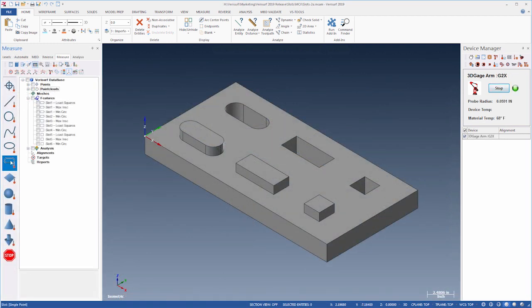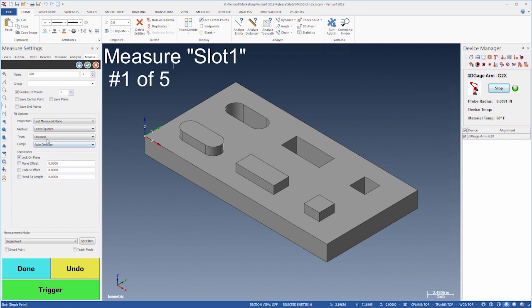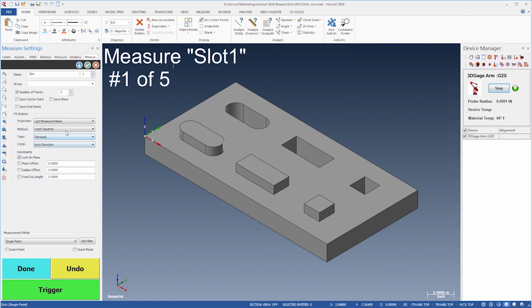Verisurf 2019 now supports measurement of square and rectangular slots in addition to the standard obround slot to enable inspection of a greater variety of parts, particularly sheet metal parts. All slot types support inscribed, circumscribed, and least squares fitting.